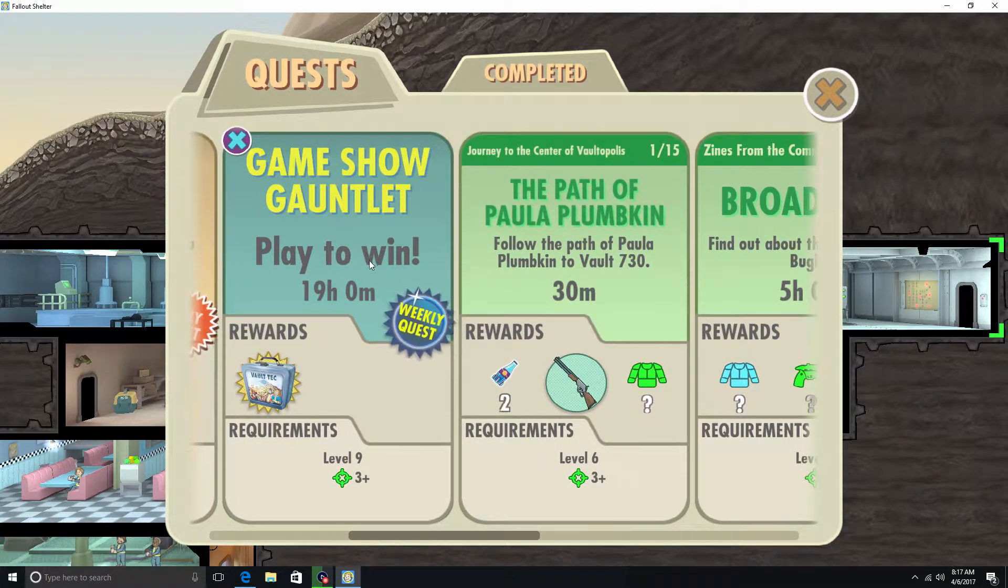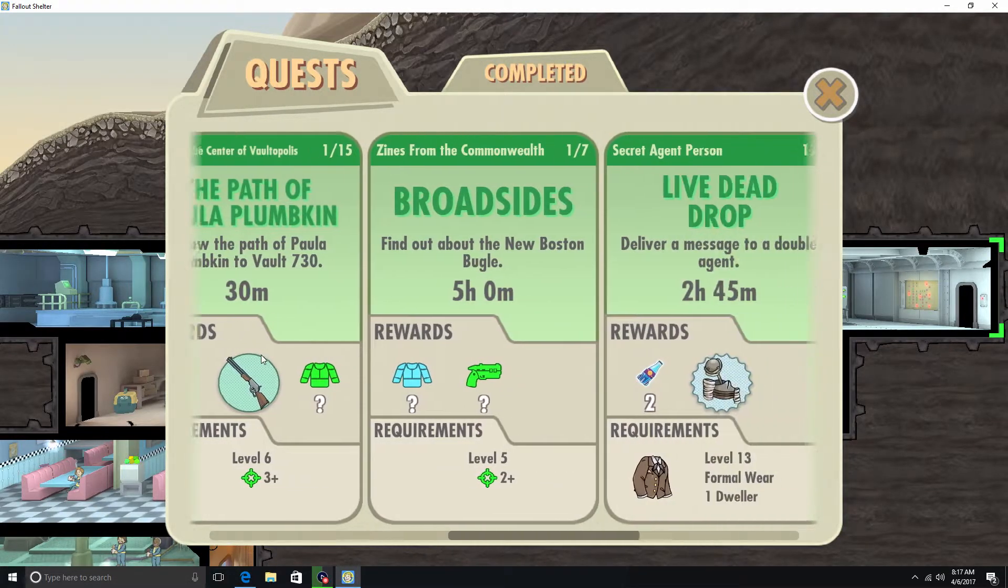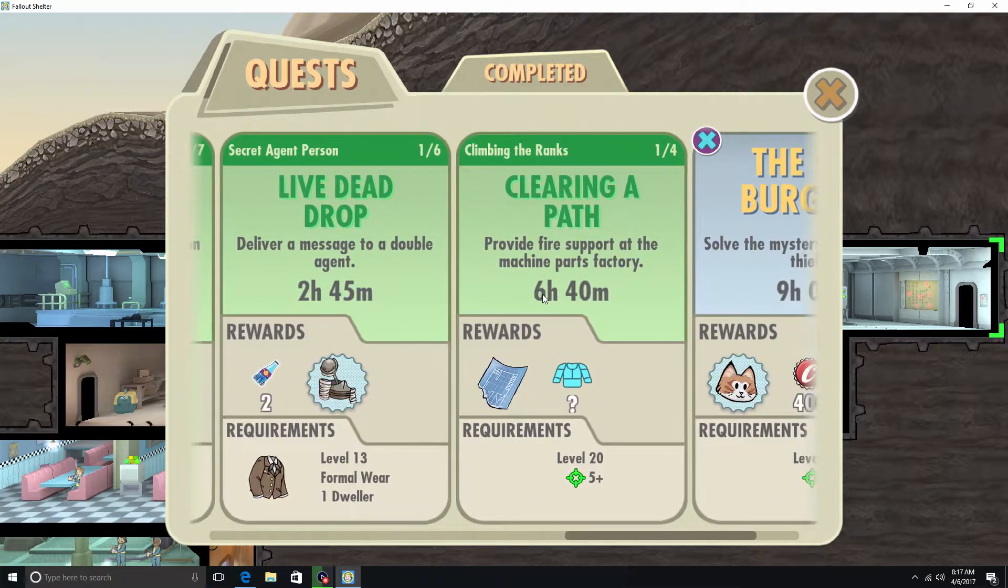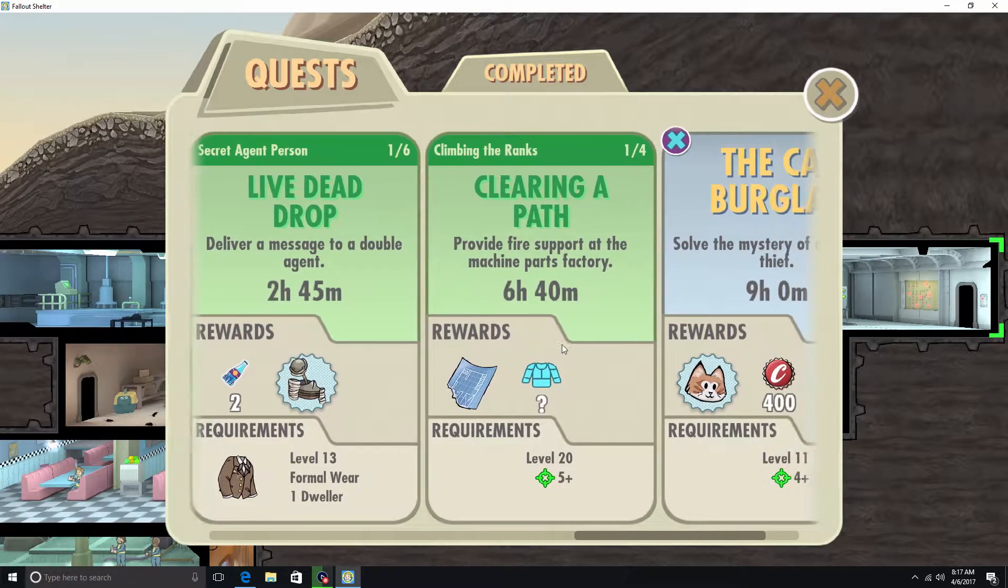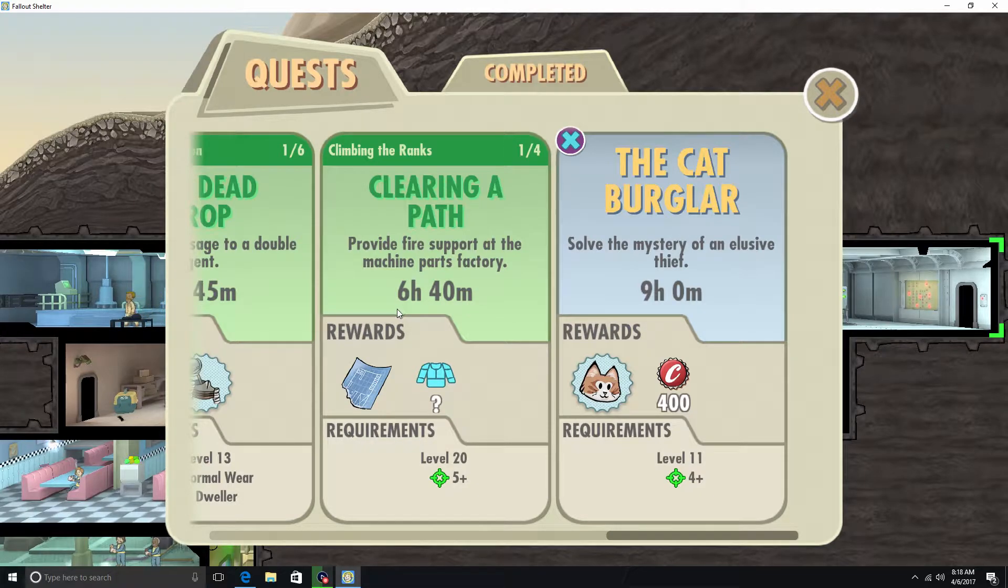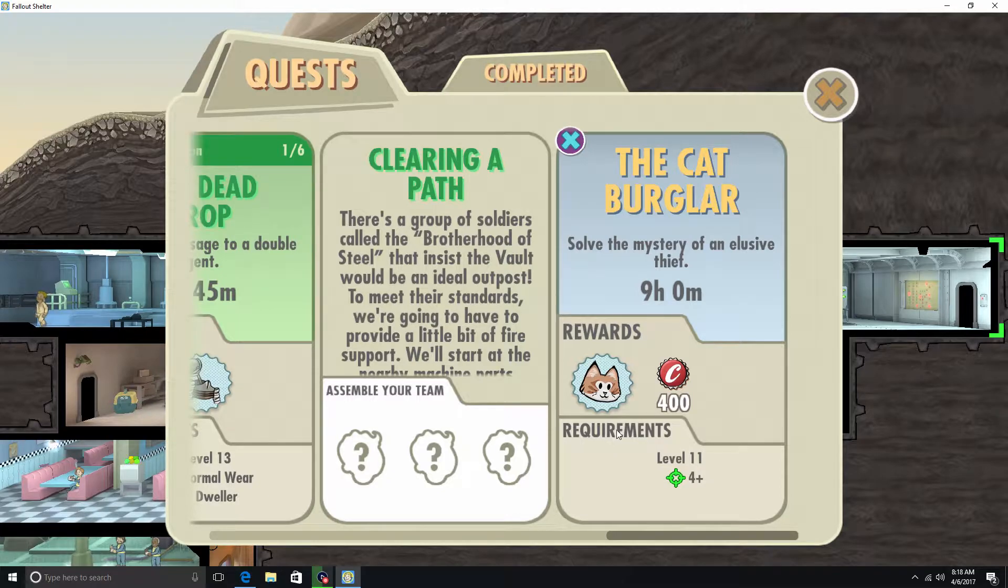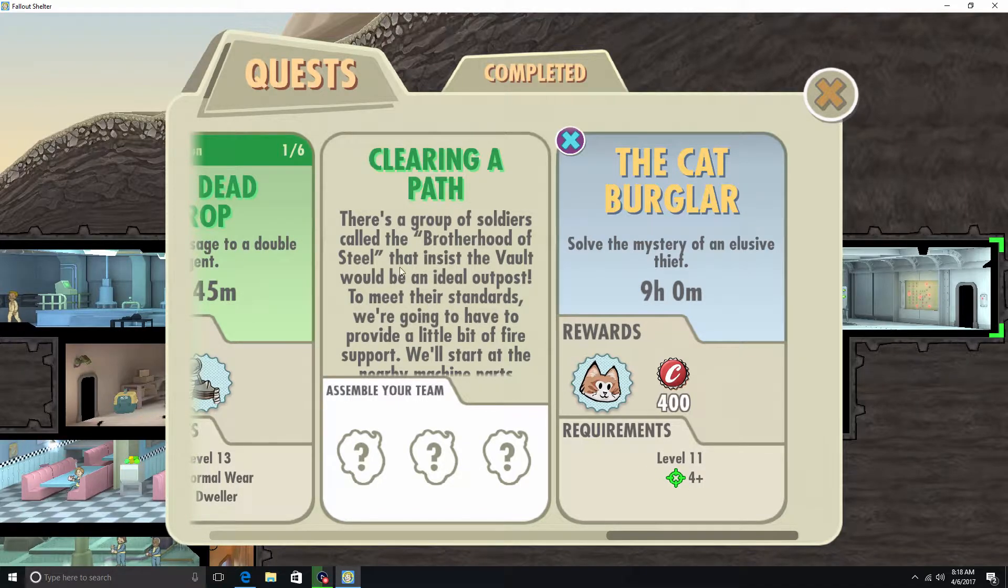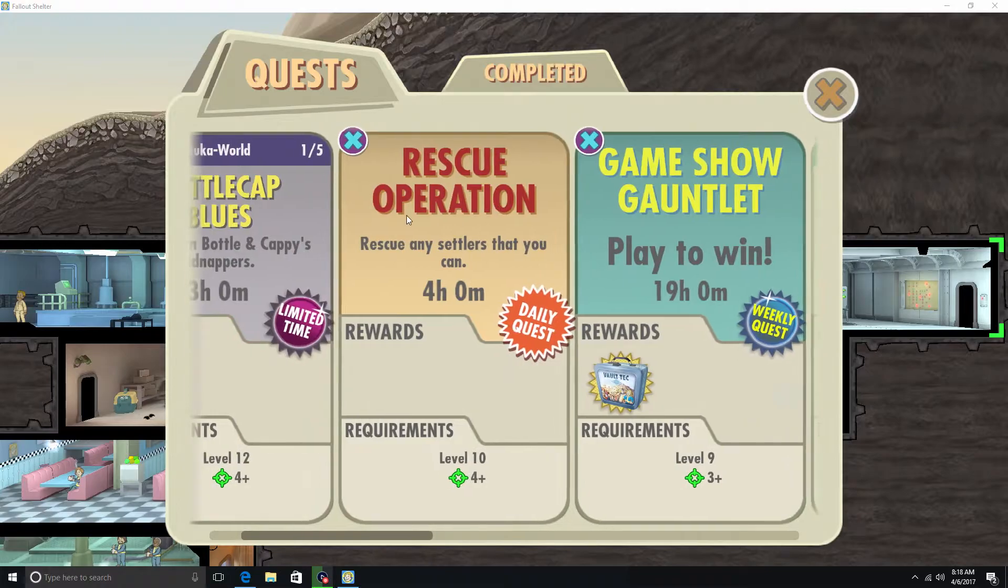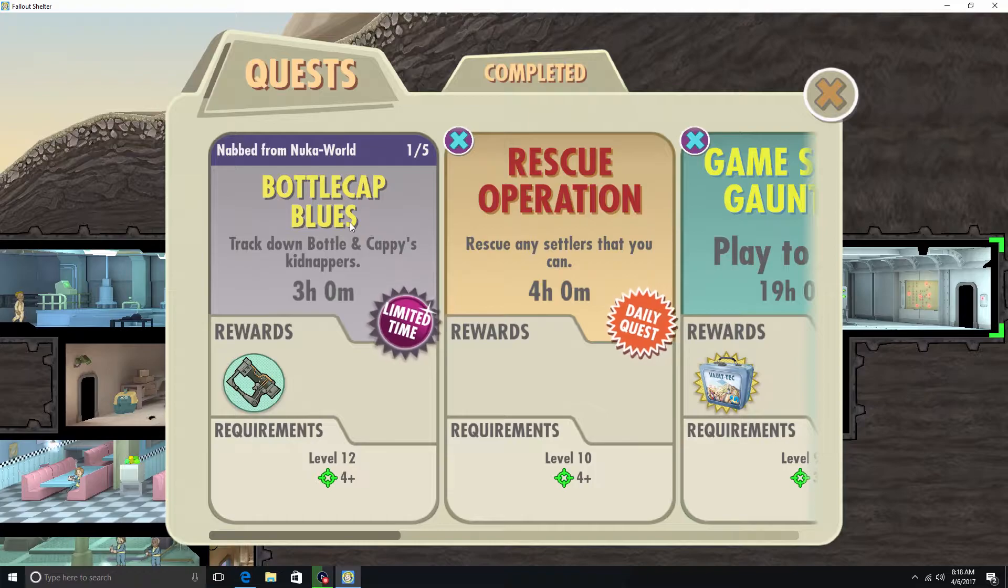The Path of Paula Plumpkin. And it opens up a whole bunch of quests. Which is great. Some of them take a few hours. Like this one takes almost 3. That one takes almost 7. 9 hours. But you do get the cat. And it also tells you here on the bottom the requirements. Like this one, they want you to at least be level 11 and have a weapon that does 4 plus damage.